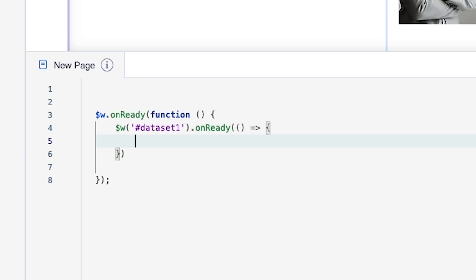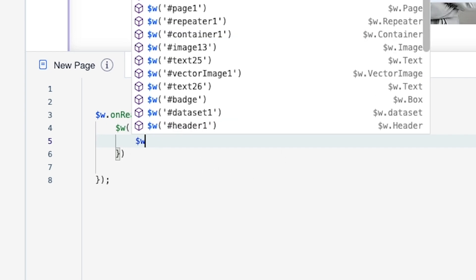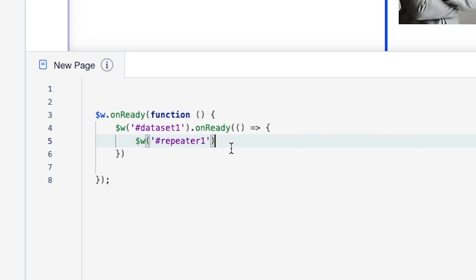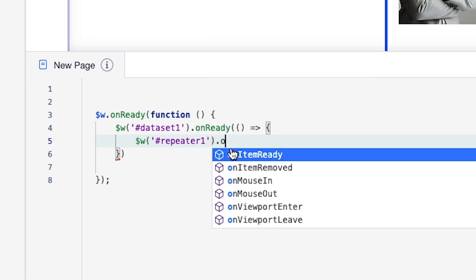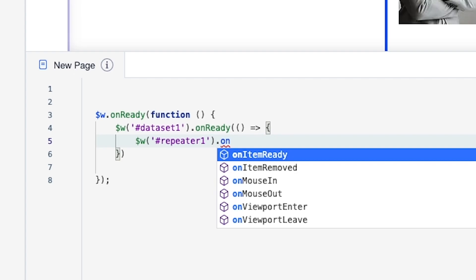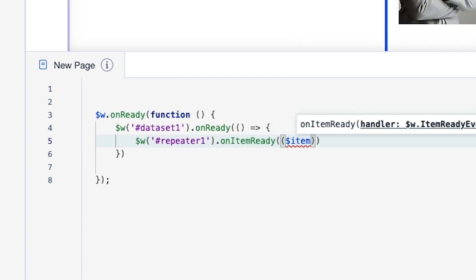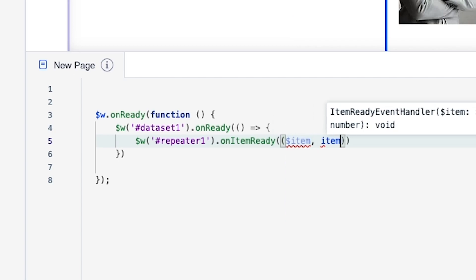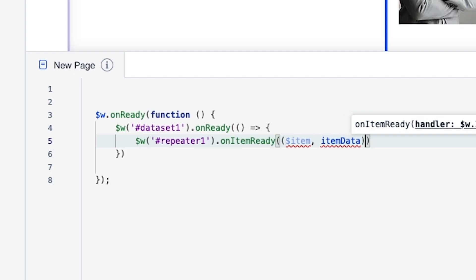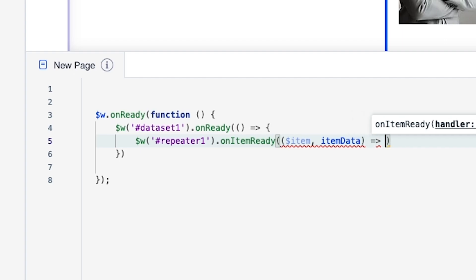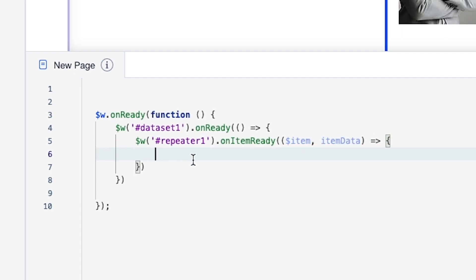Inside there, we need to grab the repeater. The repeater is called Repeater1, so let's say `$w('#repeater1')` and we're going to say `.onItemReady`. We'll have two parentheses, with `($item, itemData)` as parameters, and then just like with the dataset we're going to add an arrow (`=>`) and some curly brackets just like that.